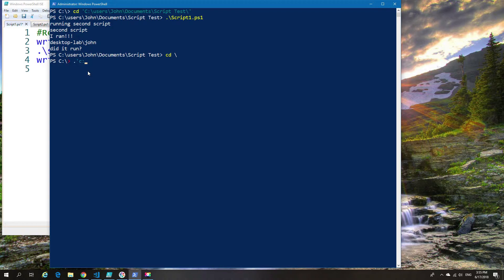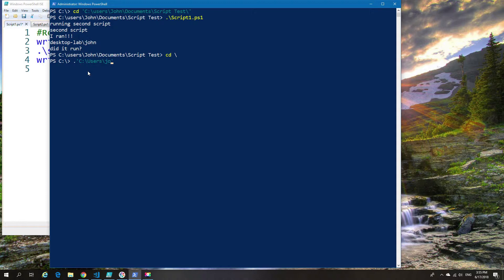Now we're going to run the script not from the local location of being in the same folder as both scripts, but from a different folder, in this case the root of C.